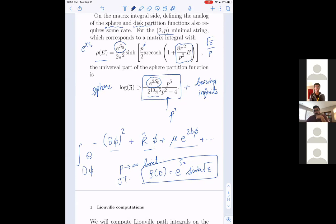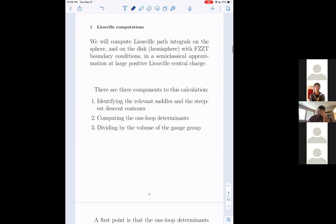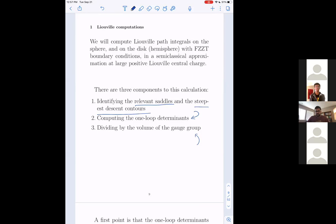Now let's get into the Liouville computations. There are three basic components: first, identify the relevant saddle points and associated steepest descent contours; second, compute the one-loop determinants; and third, divide by the volume of the gauge group. These three steps are pretty similar for the sphere and the disk.